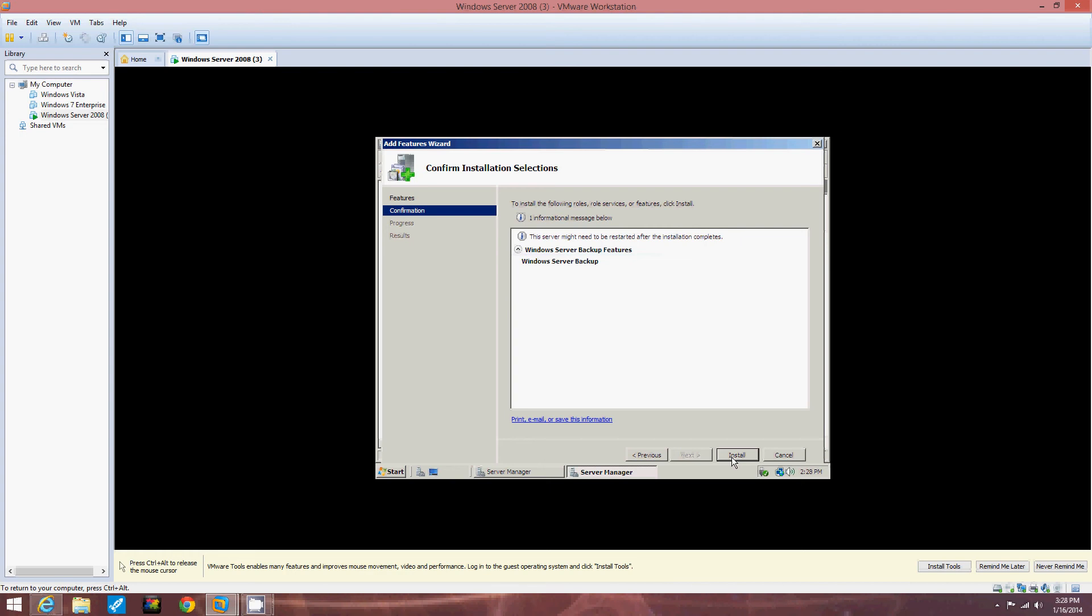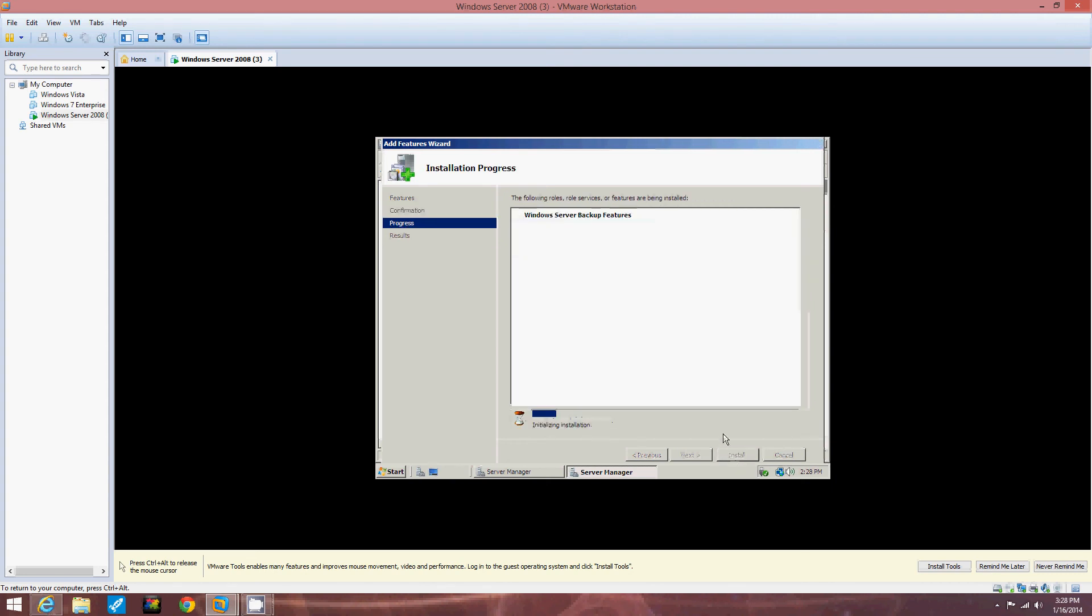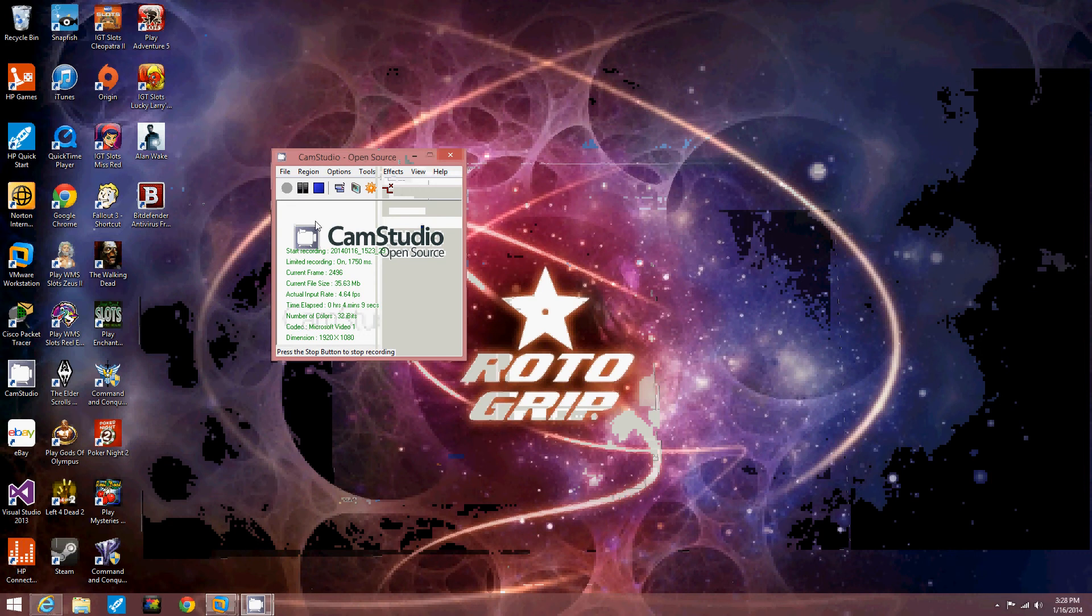Windows Server Backup Features. Windows Server Backup will be installed. We're going to click Install and close it when it's done. Okay. I'm going to put you on pause. It might take a few minutes here.